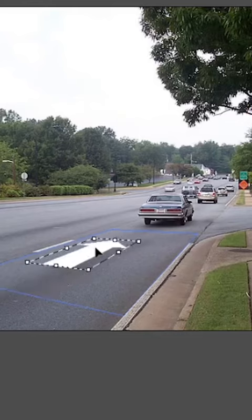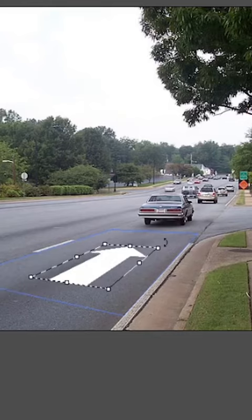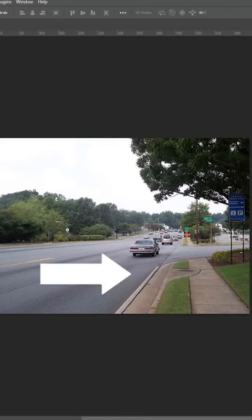Let me show you how you can use vanishing points to match the perspective of those pesky decals in Photoshop. I have this image of a street and we're going to put this arrow on the street.